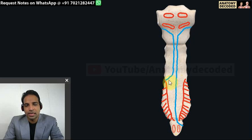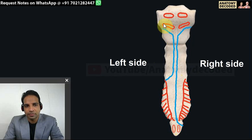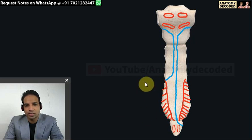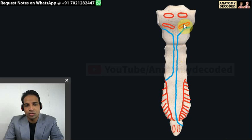The blue line represents the reflection of the pleura - the left side and right side. On the left side, at the level of the fourth costal cartilage, the pleura is reflected towards the left because the heart occupies that region. The right-sided pleura descends vertically downwards up to the xiphisternal joint and then deviates to the right. This is one important relation of the pleura to know.